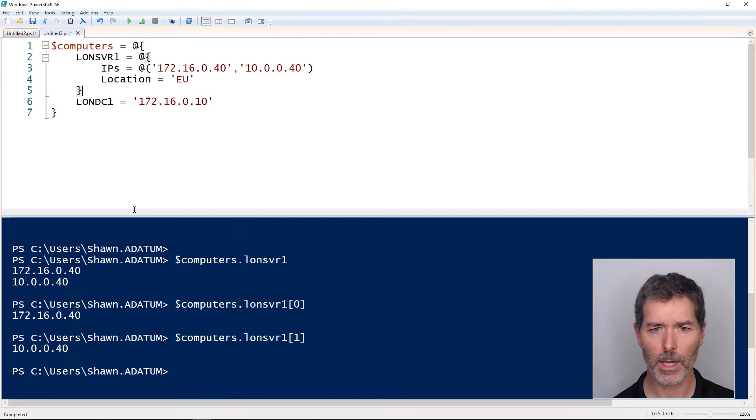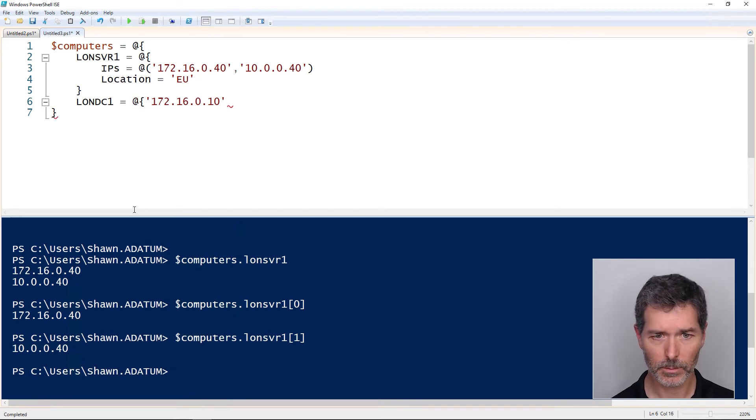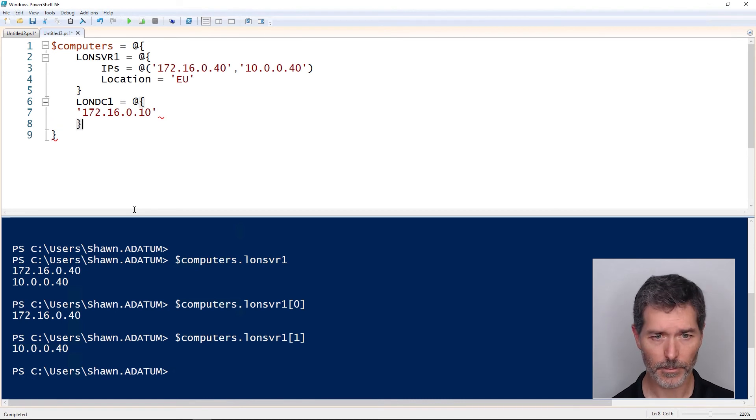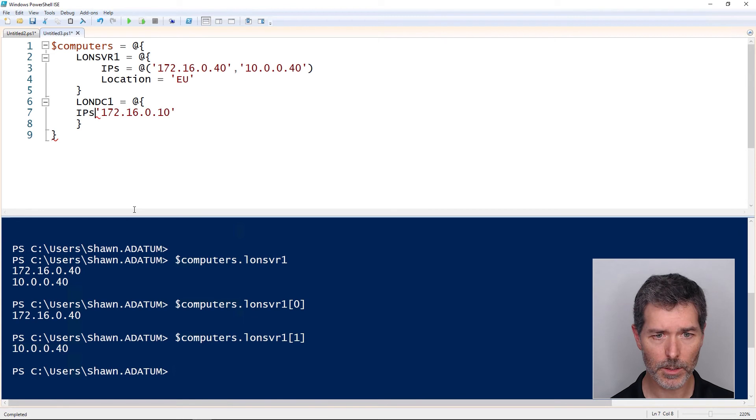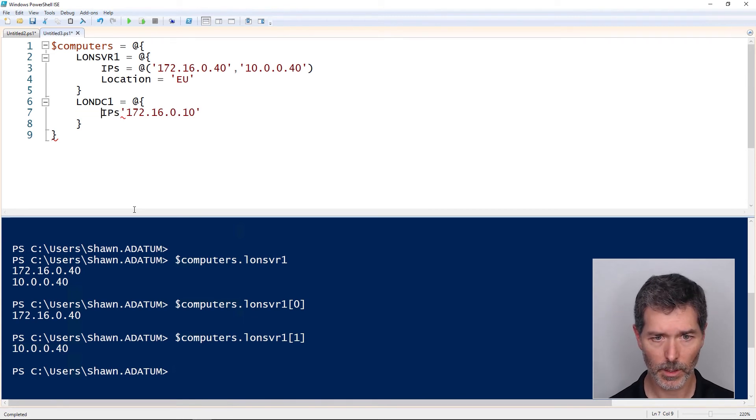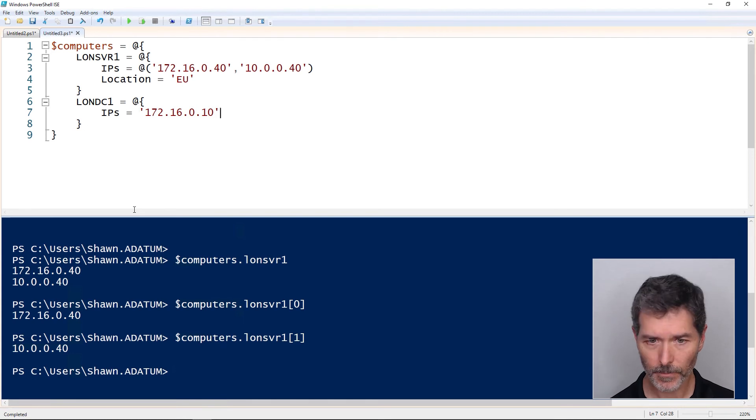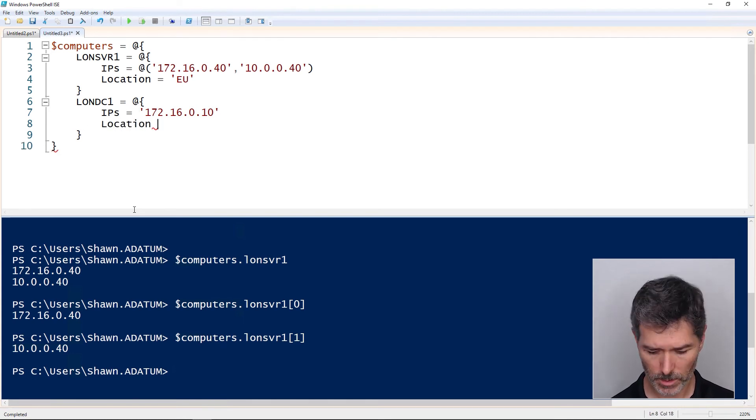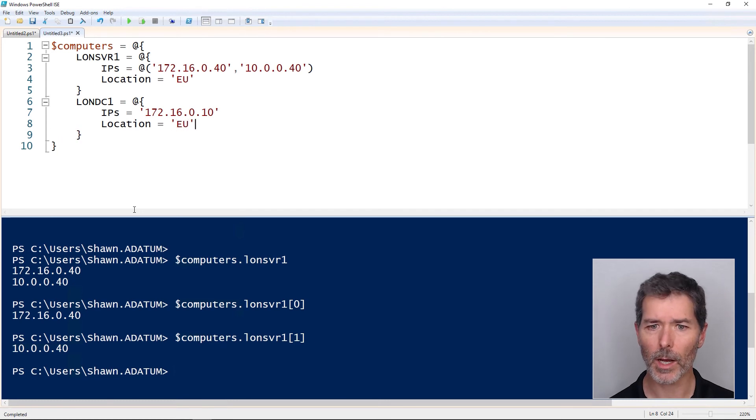And we'll do the same kind of thing down here for LondonDC1. Create a hash table. We've got an IPs, except I want to indent that for consistency. We've got an IPs key and we've got a location key. Location equals, this will be EU as well.